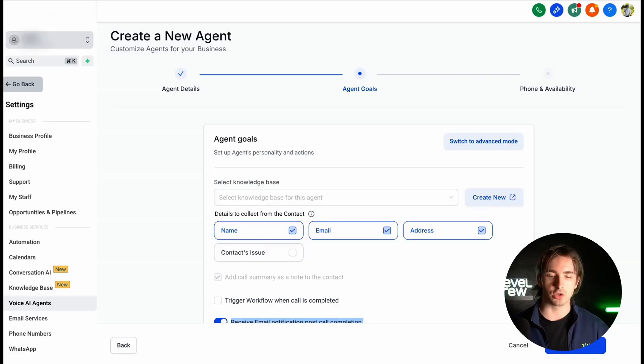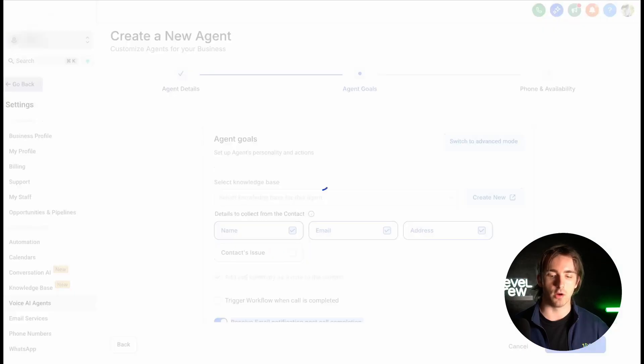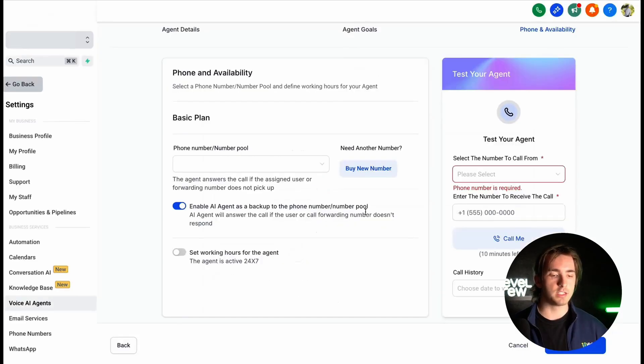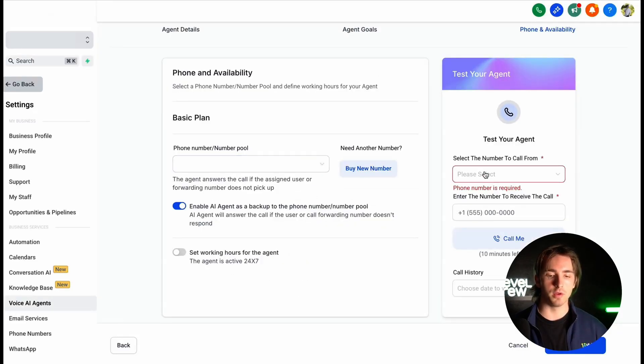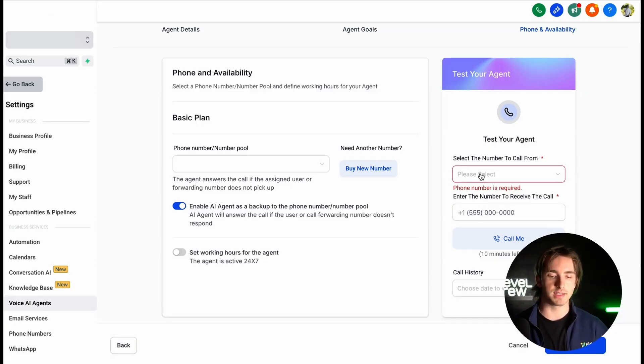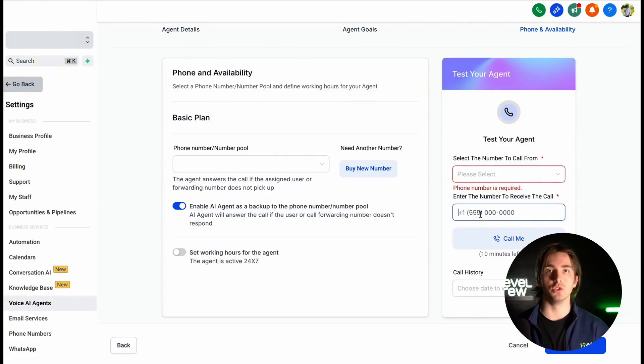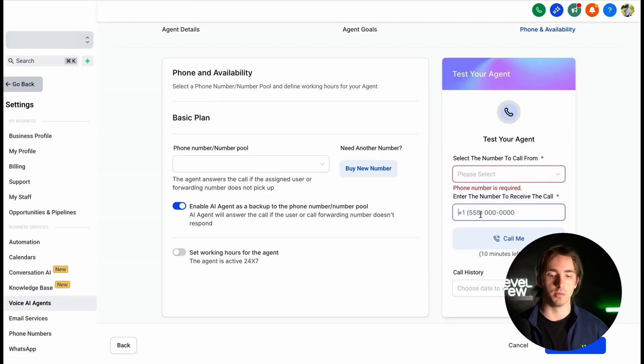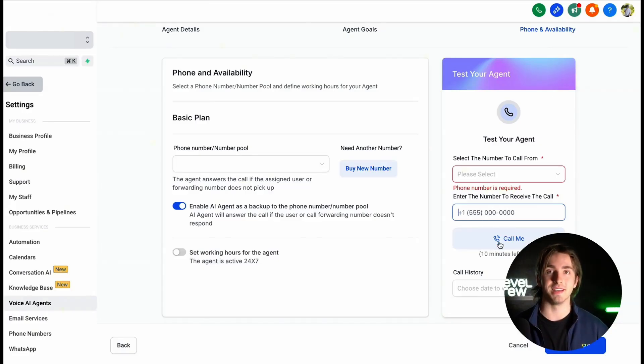We can then on the next screen designate our phone and availability. And this is where we can select our phone number or number pool that the agent will be calling from. We can test the agent on this screen by selecting our number, entering a number that we want to receive the call such as our own personal number, and then clicking Call Me in order to test the agent's calling functions.